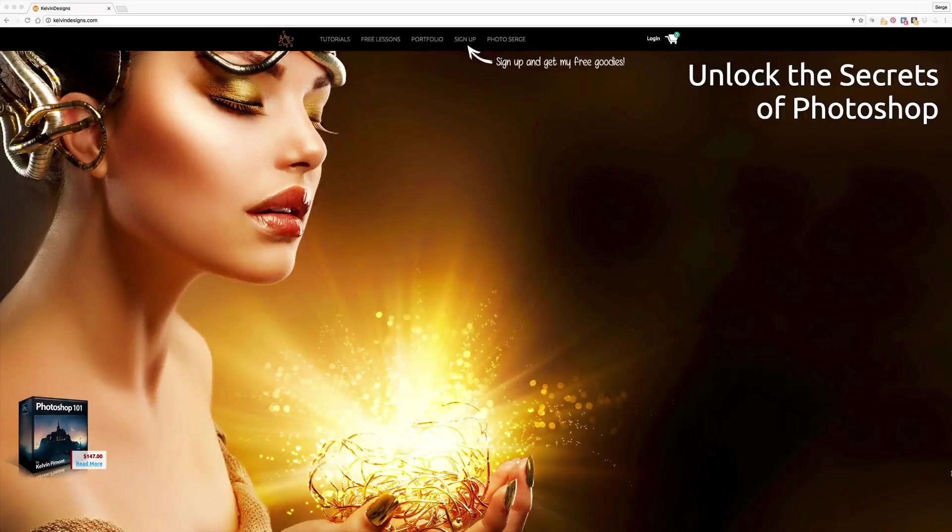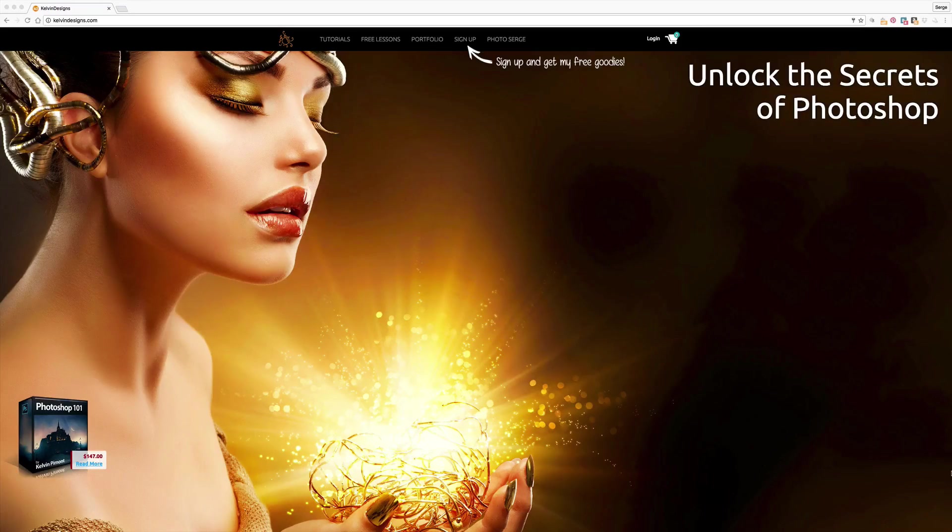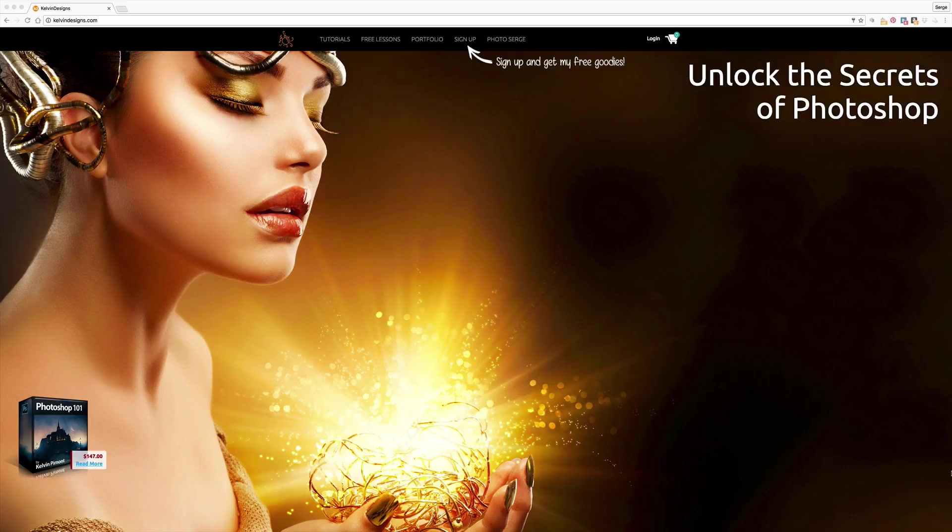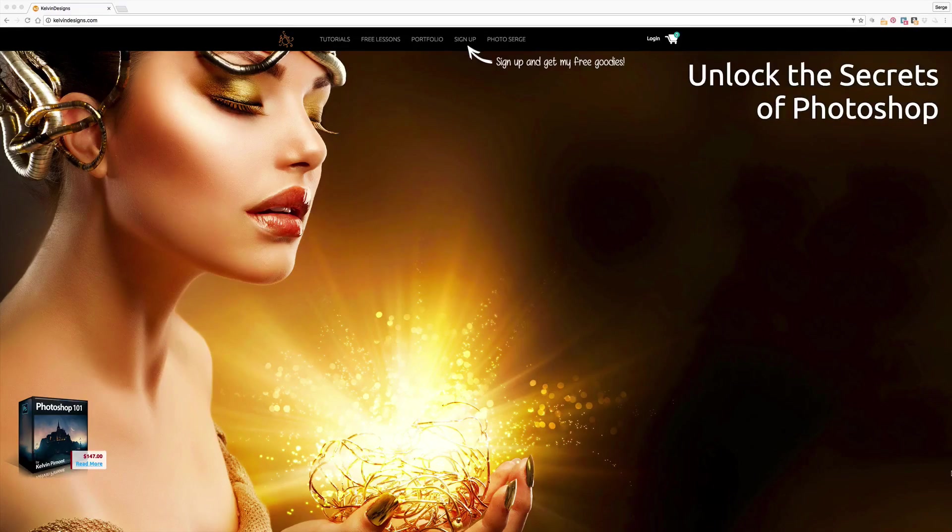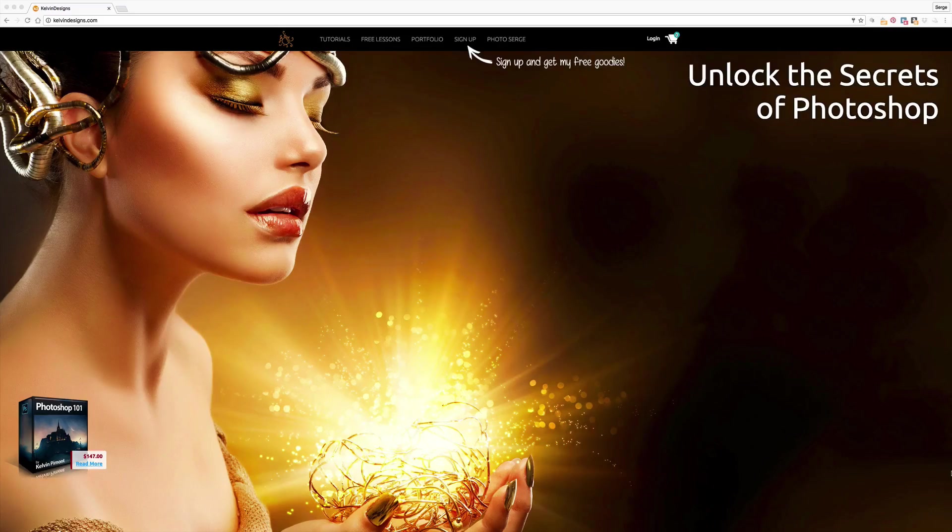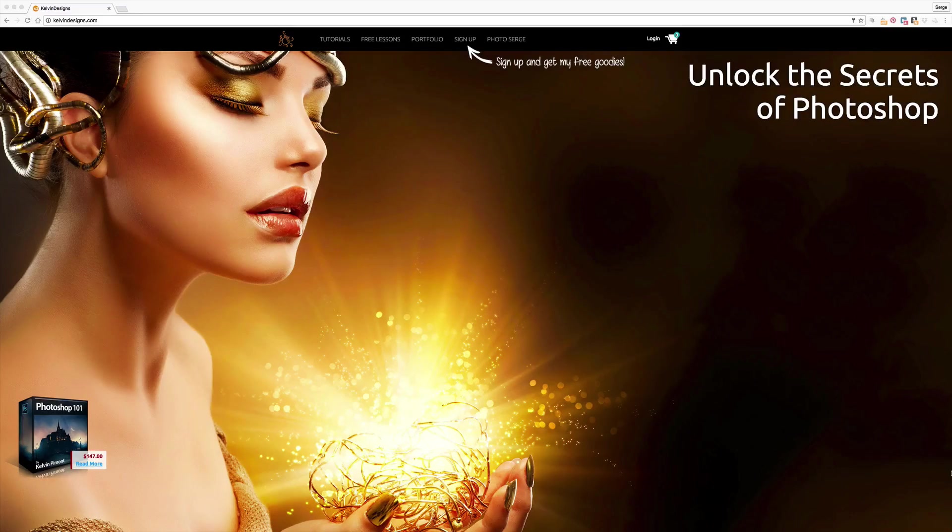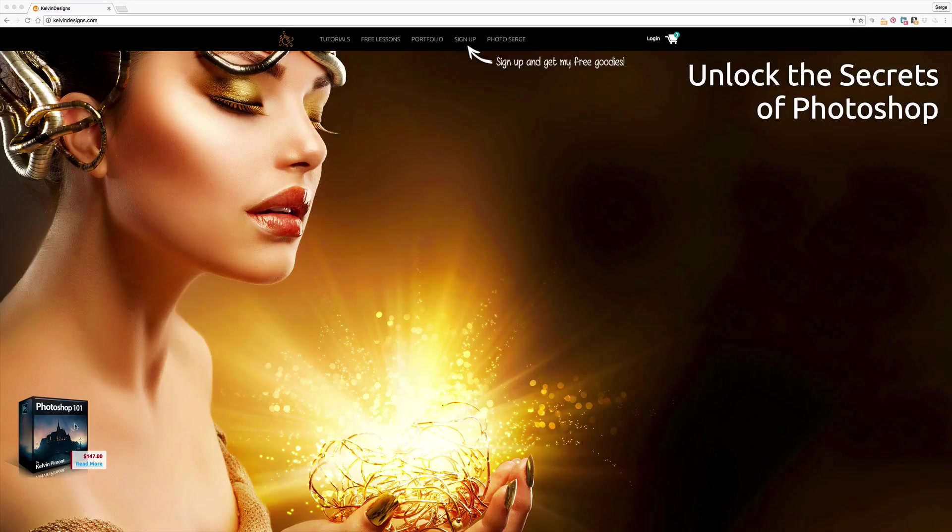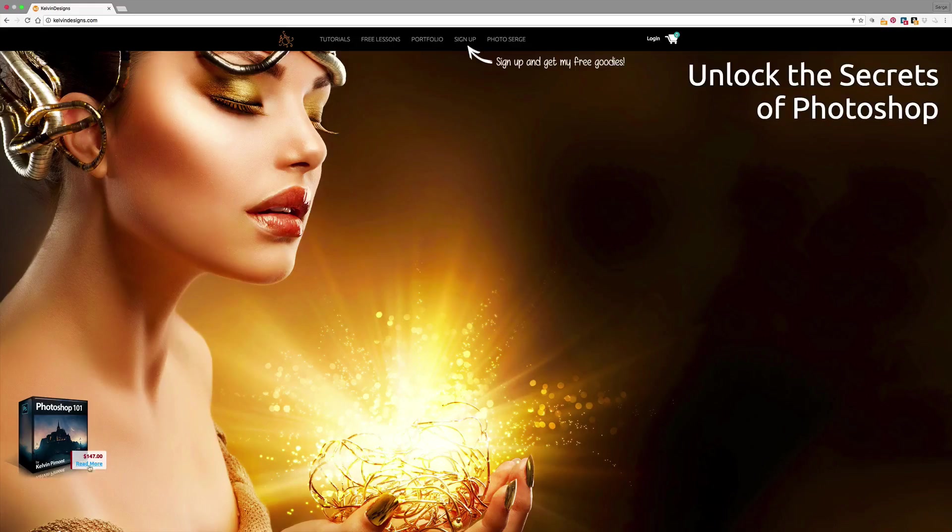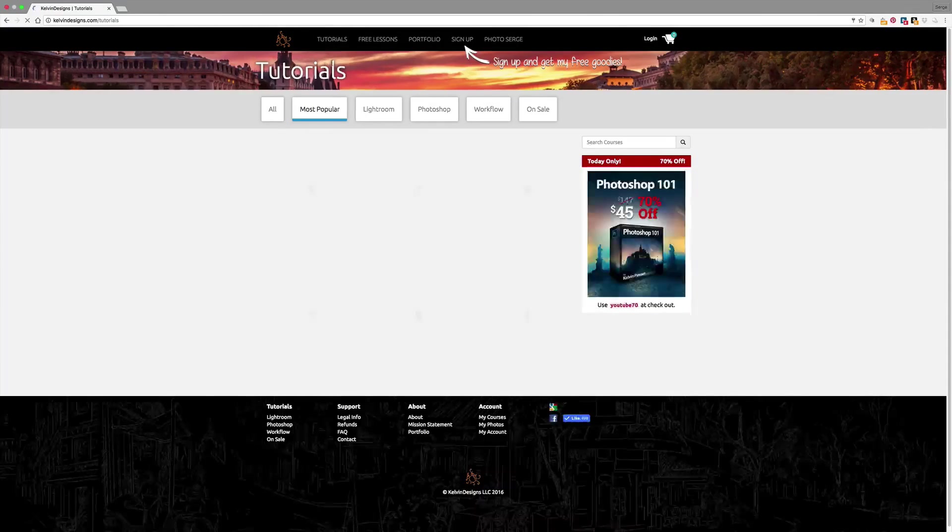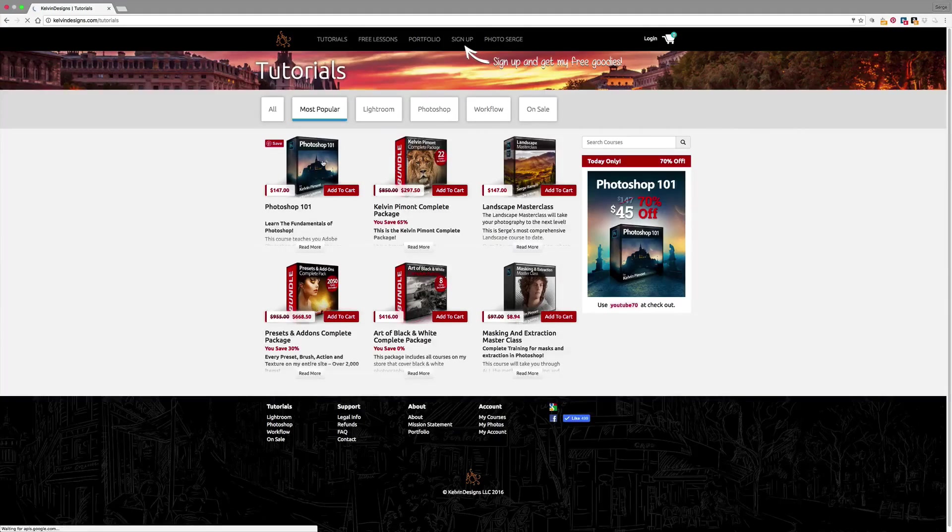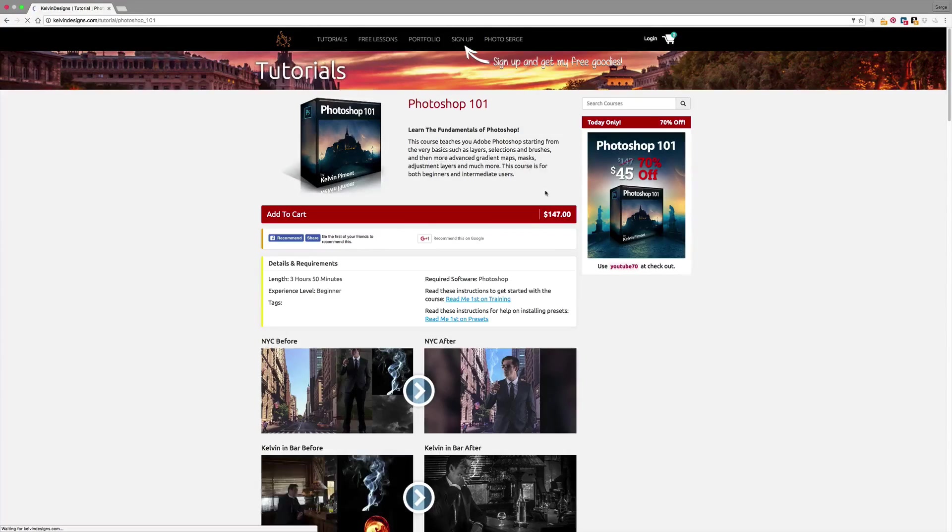All right, guys. I want to take a second here to talk to you about my new course called Photoshop 101. Now I've done a lot of courses on Photoshop. And I've worked with a lot of students who have done Photoshop courses. And they often feel like they got through the course and they still don't have a grasp on some of the basics of Photoshop. So I took the time and took some of my favorite projects and put it all together. And let me show you what it looks like. Here, if you go to my site, kelvindesigns.com, click on tutorials. You'll land on this page and you can check it out here by clicking Photoshop 101.